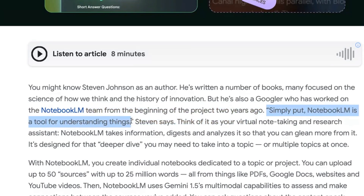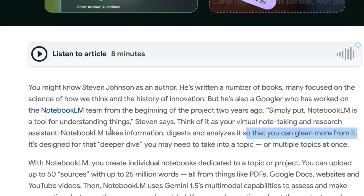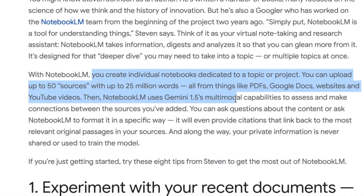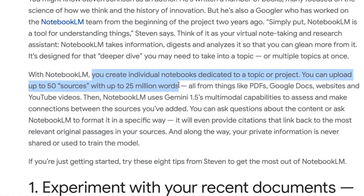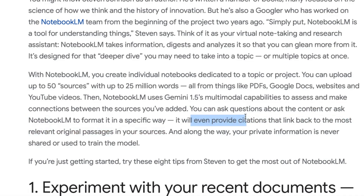Simply put, Google Notebook LM is a tool for understanding things. Think of it as your virtual note-taking and research assistant. Notebook LM takes information, analyzes it, digests it, so that you can glean more from it. It's designed for that deeper dive you may need to take into a topic or multiple topics at once. With Notebook LM, you create individual notebooks dedicated to a topic or project. You can upload up to 50 sources with up to 25 million words — from PDFs, Google Docs, websites, and YouTube videos. You can ask questions about the content or ask Notebook LM to format it in a specific way, and it will even provide citations linking back to the most relevant original passages. Your private information is never shared or used to train the model, which is especially important for business owners.